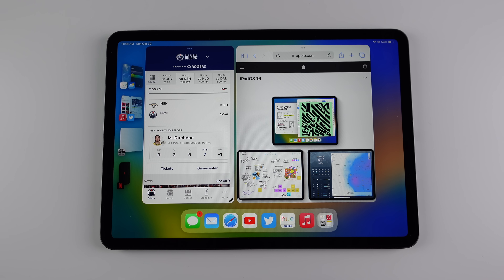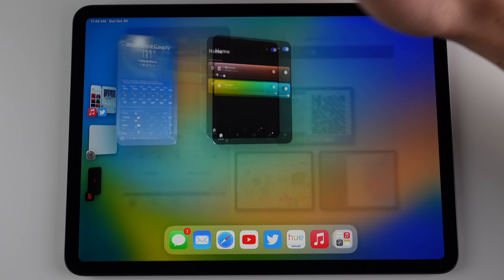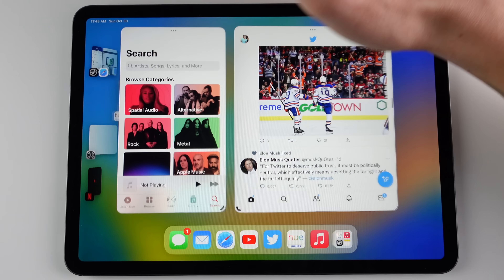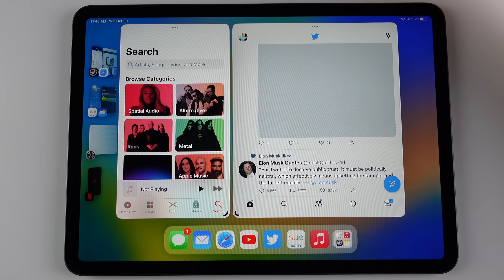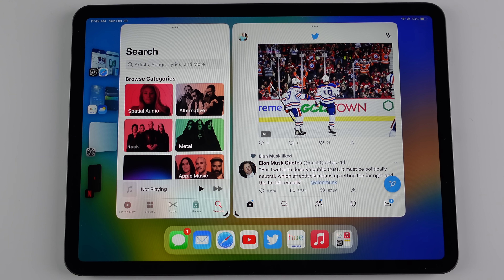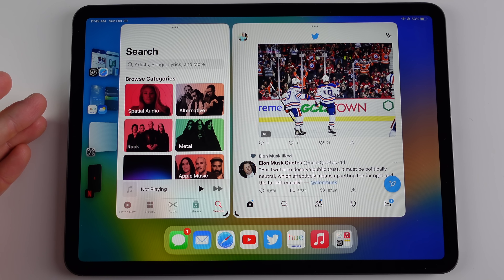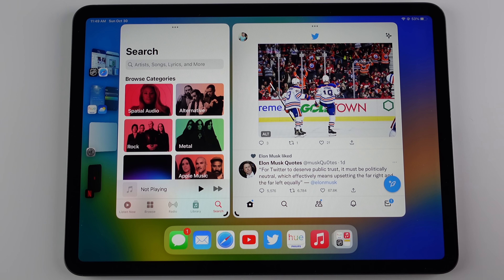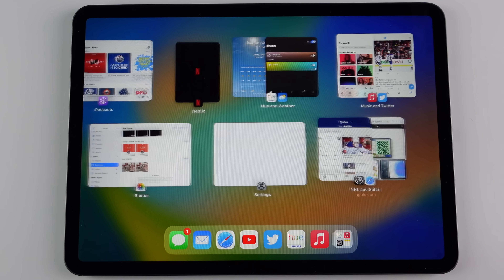Another way I think people are going to love using Stage Manager is having multiple views where each view has different applications open. You can switch between your different views and each view has a different pair of applications — and as I mentioned, each view can have up to four applications open. This is going to be very powerful for productivity, and when you have different applications paired up you can still see them inside of multitasking as well.